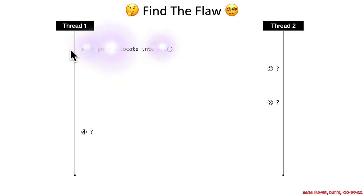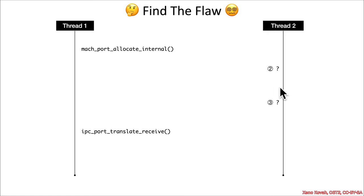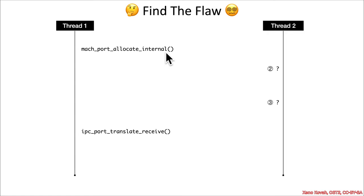Well, thread one, if it called mock_port_allocate_internal, and then it wanted to next call ipc_port_translate_receive, if an attacker could get in between those two functions...